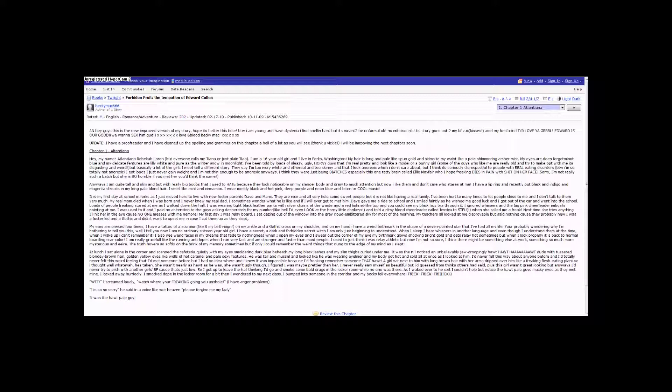My first day, I was relay bored. I sat gazing out of the window into the gray cloud-embittered sky for most of the morning. My teachers all looked at me disapproval, but said nothing because they probably knew I was a foster kid and a gothic and didn't want to upset me in case I cut them up as they slept.